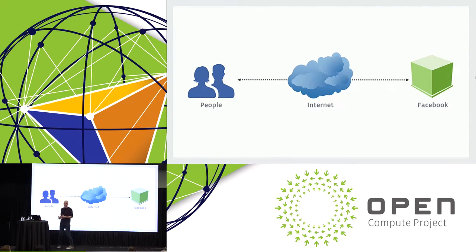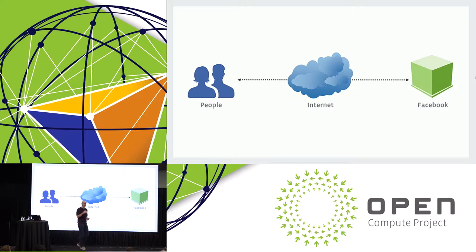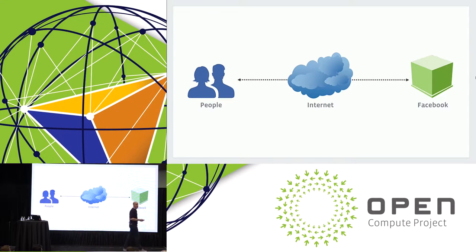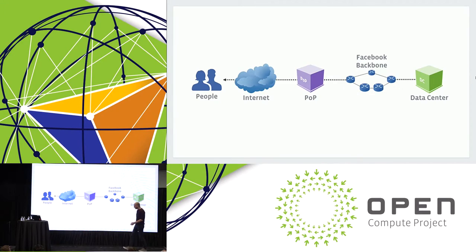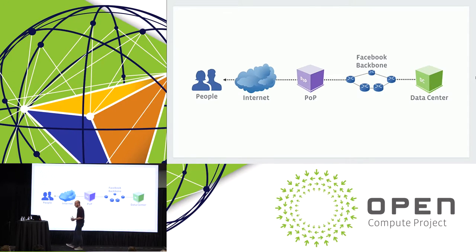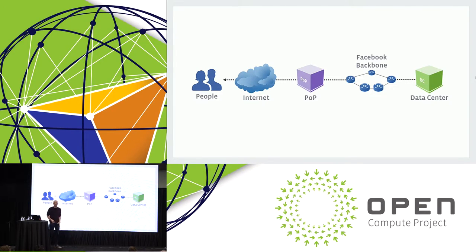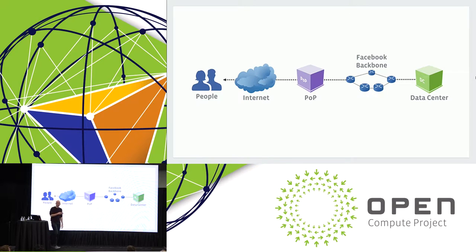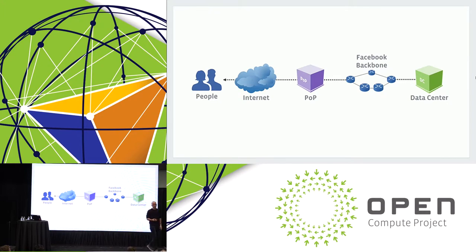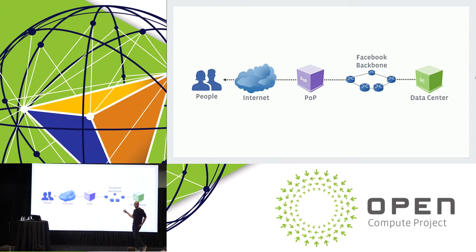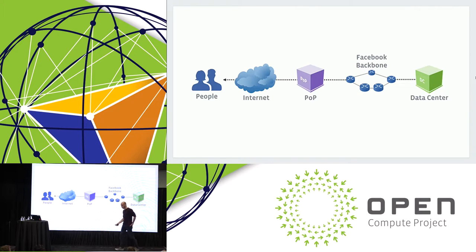At Facebook, our mission is to make the world more open and connected. At the very high level, we see our network as one of the pieces that allows us to achieve that mission. There's the people, the internet, and then Facebook. But it's not as simple as that. We have the people and the internet, but on our side we have the data - all those posts, videos, pictures, likes, comments, that we typically store in a data center. In order to provide a better user experience, we serve our sites from a point closer to the users, the POP, the point of presence, where we cache content. When content isn't available at the POP, it gets fetched from the data center. These two elements, the POP and the data center, are interconnected by the Facebook backbone.